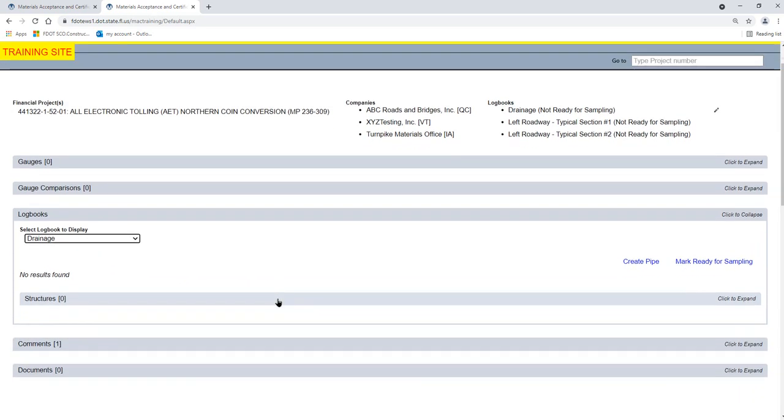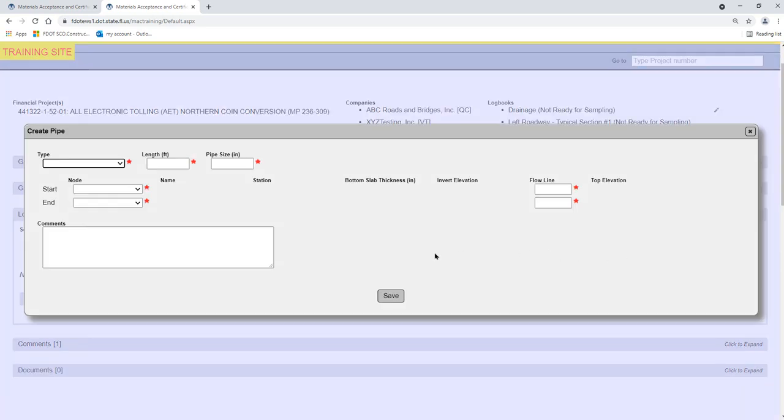Let's create our first pipe run. Select the Create Pipe option. A Create Pipe dialog box appears. Select the type of pipe from the Type drop-down list.